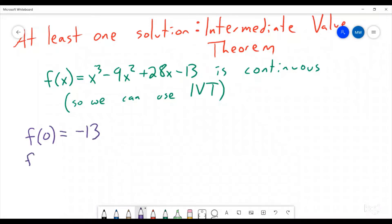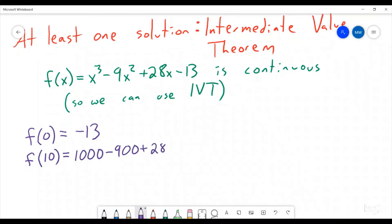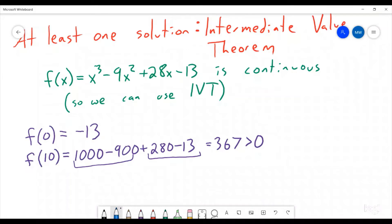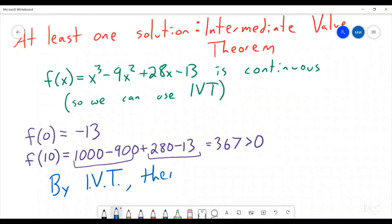That was a nice one. Now let's look for something that's positive. So maybe let's look at something like f of 10. Well, that's going to be 1,000 minus 900 plus 280 minus 13. Is this positive or negative? Well, this is 100 and this is 263, so this is 367, which is positive. We didn't actually have to find the exact number — we just had to prove that it was positive. So we have something positive, we have something negative, so that means that by the intermediate value theorem there is at least one solution.